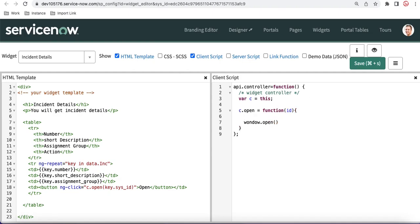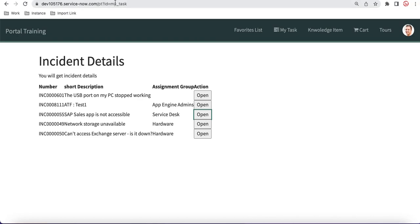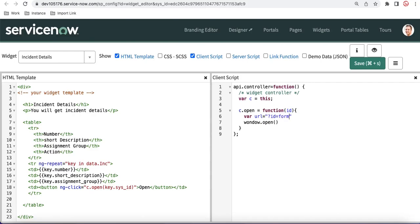Inside window.open you provide a URL to open. I'll declare a variable called 'var url' and build the URL for the form page: 'id=form', 'table=incident', and 'sys_id' equal to the id I'm receiving. Then I call window.open with that url and a target — either 'self' to open in the same tab or '_blank' for a new tab.